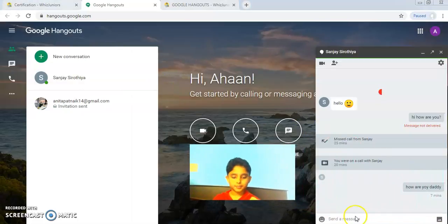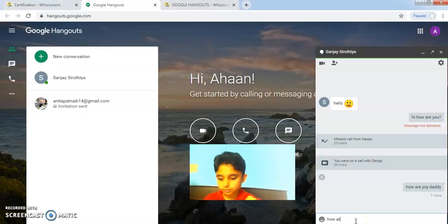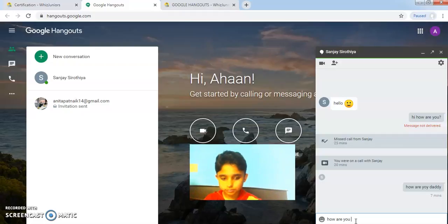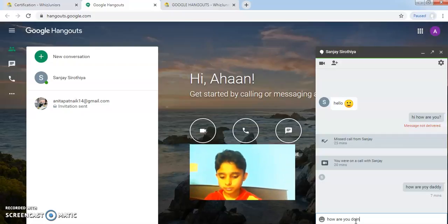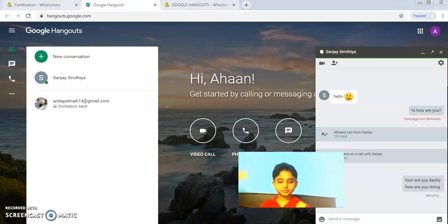and I will type a message and I will click on enter to send it.